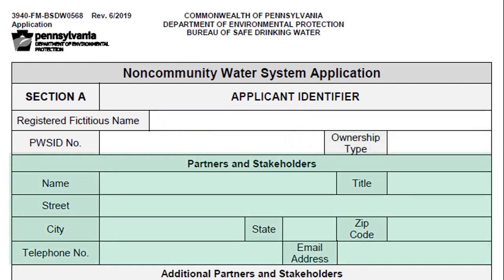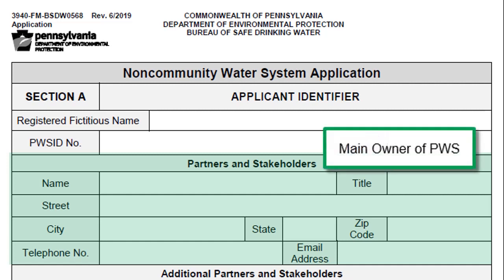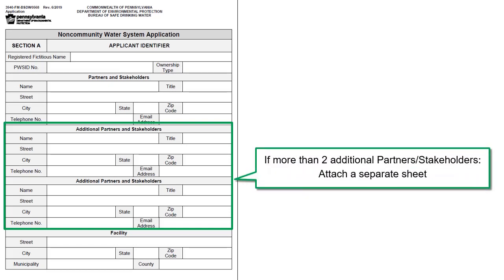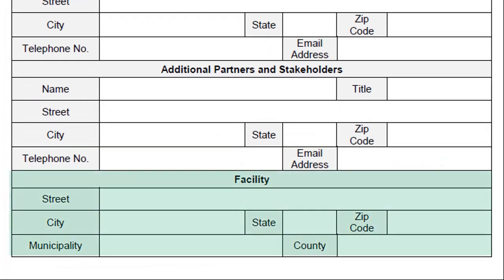Partners and stakeholders shall be completed for all partners and/or stakeholders. The first entry should be the main owner of the business and public water system. There is space on the application to list two additional partners and/or stakeholders. If there are more than two, submit the information on a separate blank document or print out a copy of this page to fill in the additional information. The facility information should include the physical location of the public water system.